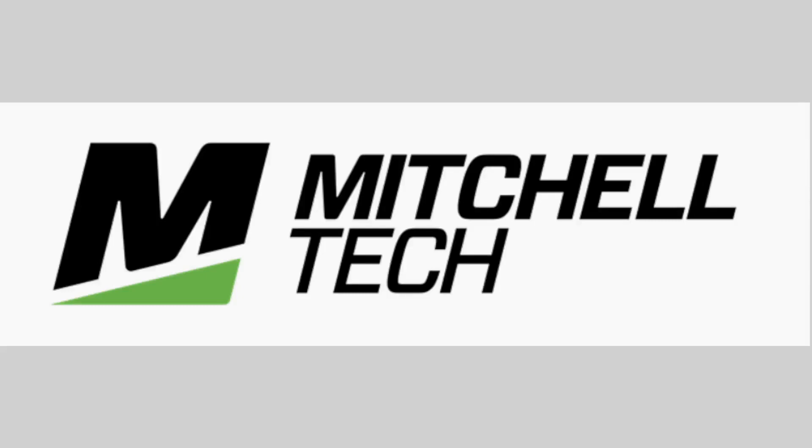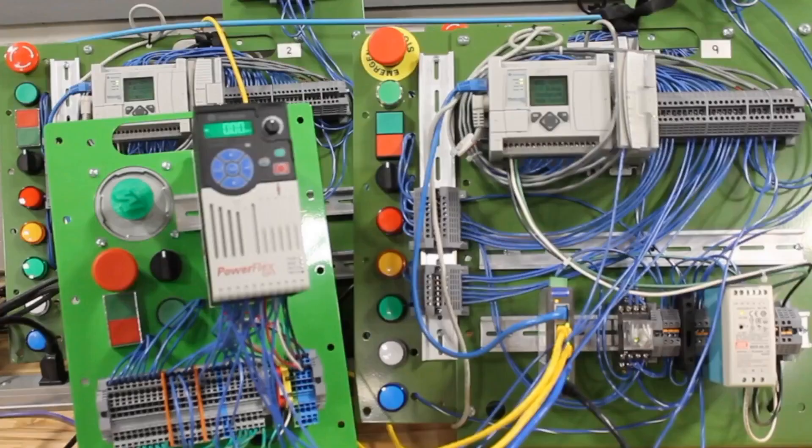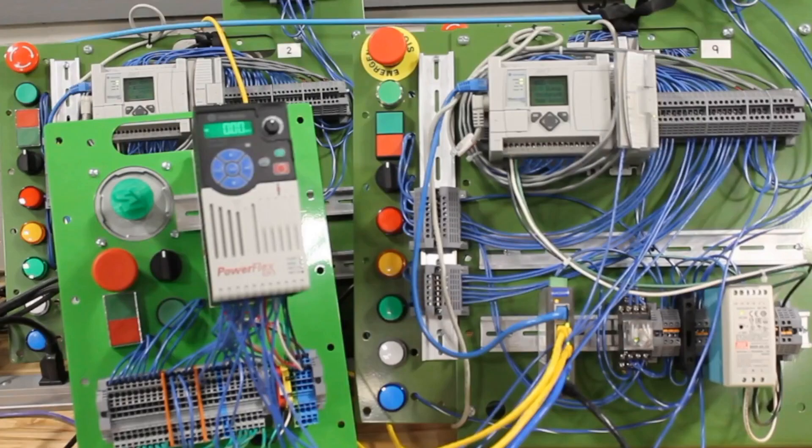Welcome to the Mitchell Tech SCADA channel. This video will show you how to connect and program a variable frequency drive to run a motor taking commands from a PLC. The PLC shown in this video is an Allen-Bradley MicroLogix 1100, and the VFD is a PowerFlex 525.